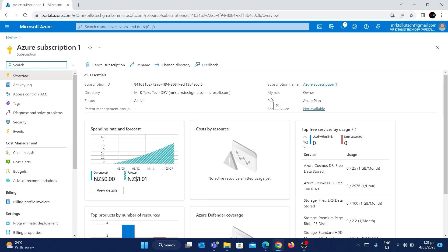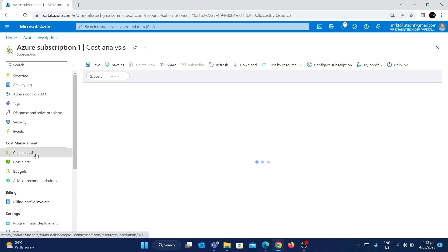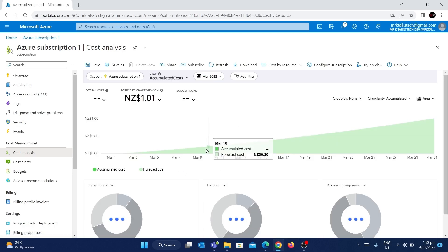If you go inside this subscription, there will be a separate section called Cost Management, which is completely dedicated to the cost incurred in this subscription. If you go to the Cost Analysis section and click on it, this is mostly used to analyze the cost.